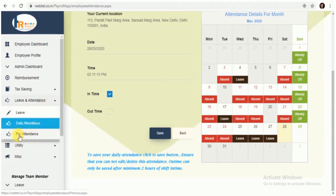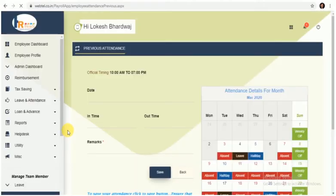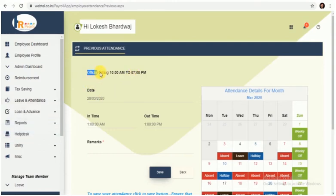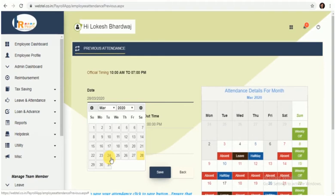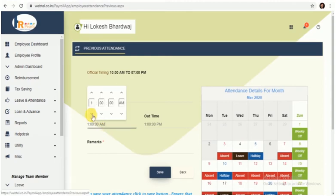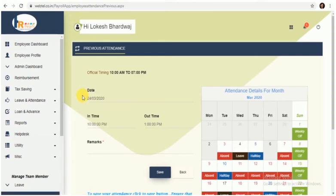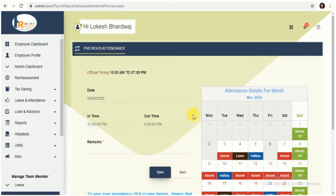Then the second option is Previous Attendance. This option is used to mark your attendance for the previous day, which is if you have missed any punch and you want to mark or rectify your punches, you can then apply those punches from this option. Here you will find your shift timings, your date for which you want to mark your previous attendance, in time, the out time you want to mark, and remarks.